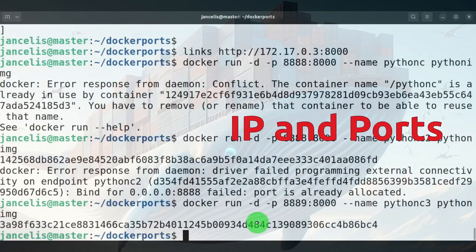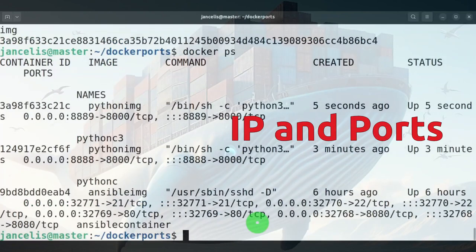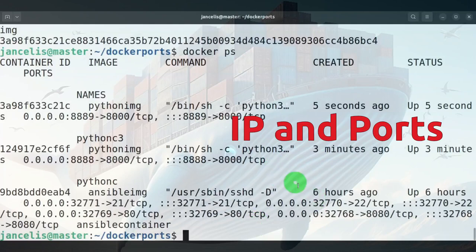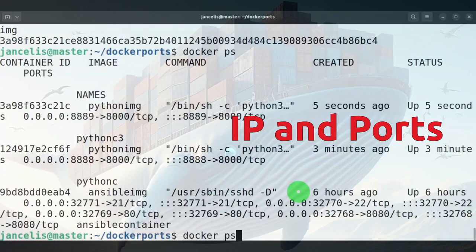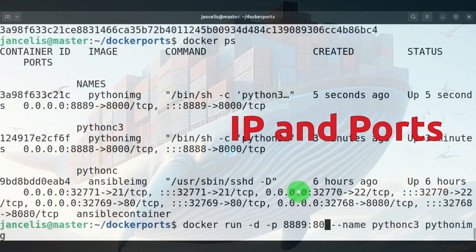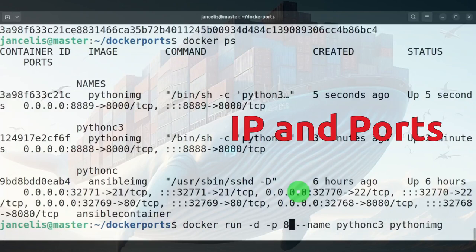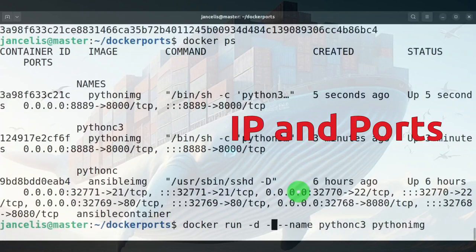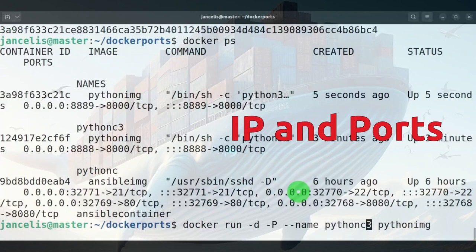Right now I have two containers running. I have it running on port 8889 and 8888. A simpler way to access it is using the exposed port, and then my machine will generate a number itself for the container. So if I do a capital P, then it will generate a number itself.